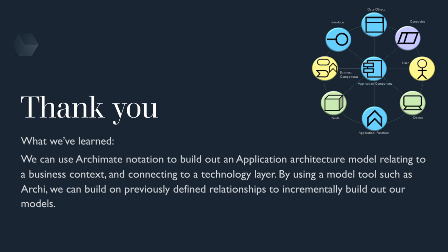I hope you got value out of this and it's helped you fast track your understanding of Archi and the ArchiMate framework. In the next session, we'll cover the technology layer.